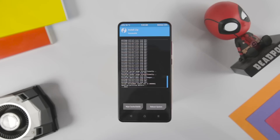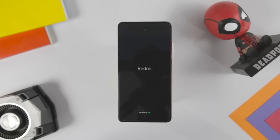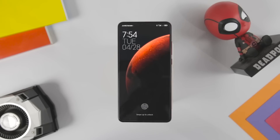Once installation is done, reboot the device. The first boot will take around 5 to 10 minutes, which is quite normal, so wait till the boot is finished. As you can see, we have successfully installed MIUI 12.